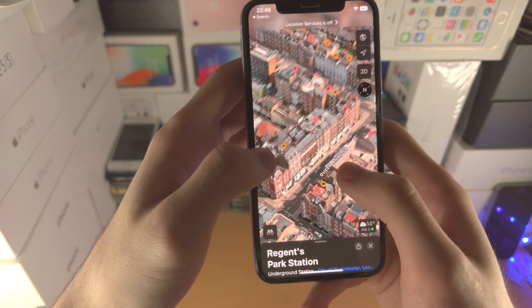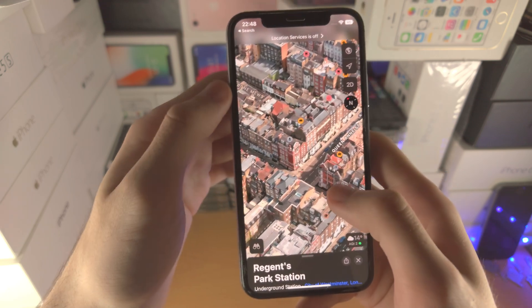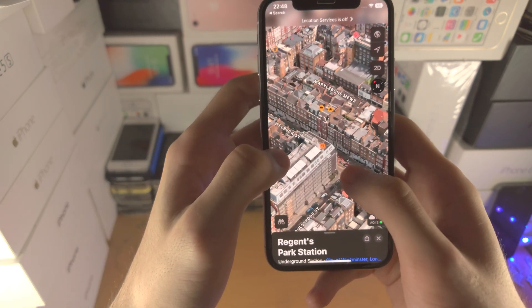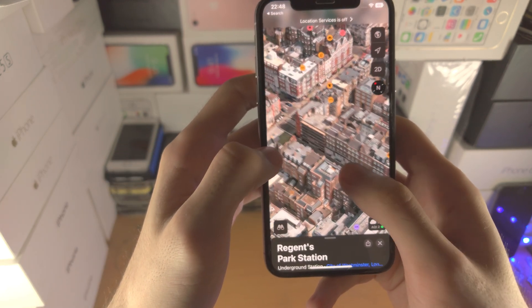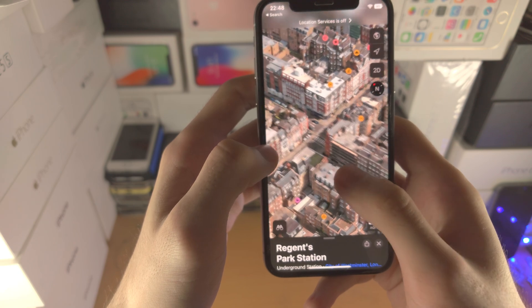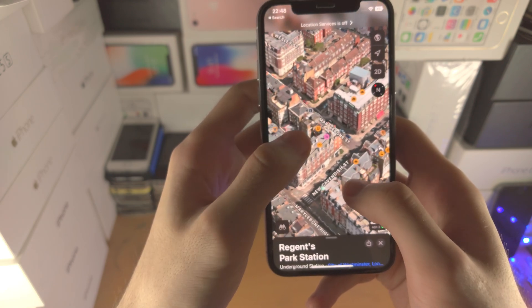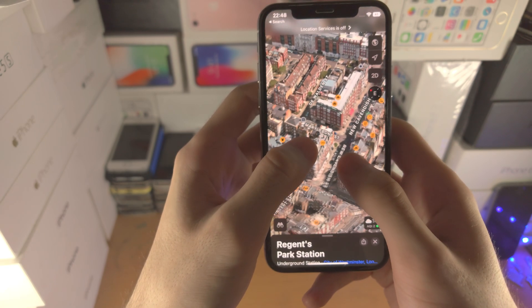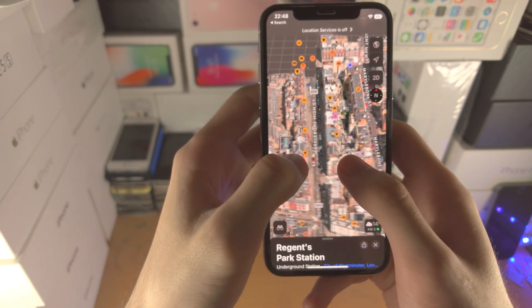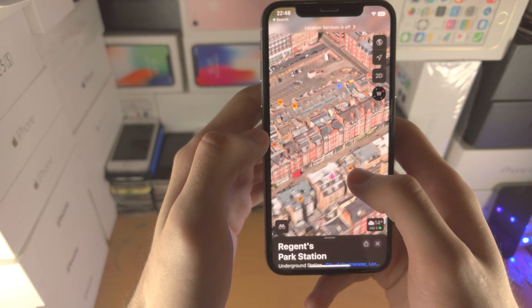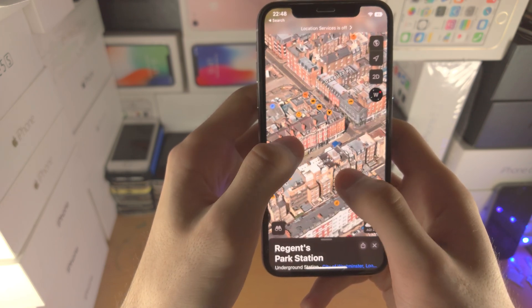From memory, this 3D view will not support everywhere in the world, but if you go to a major city — London, San Francisco, or any other major place — you'll be able to take a look.